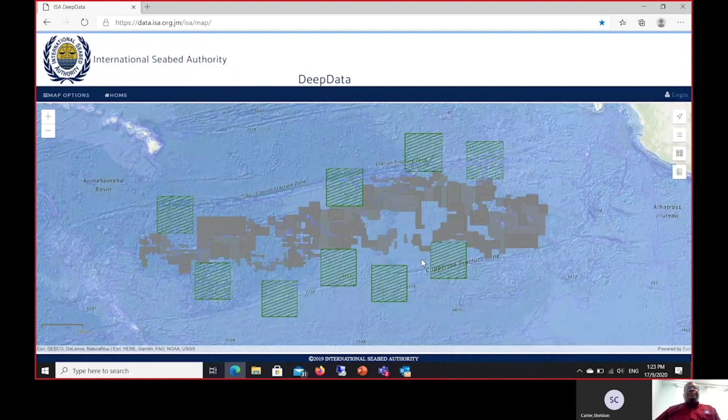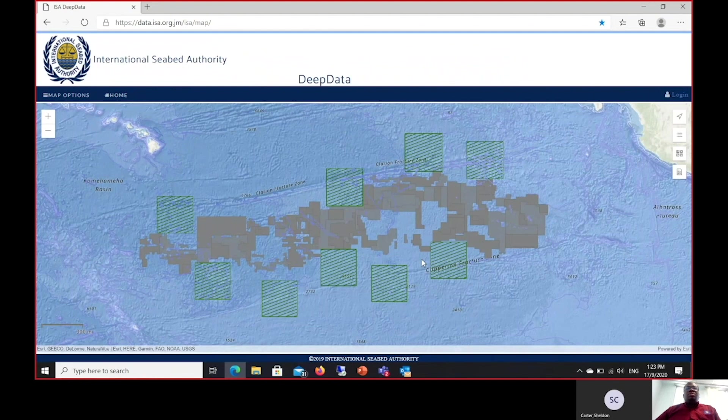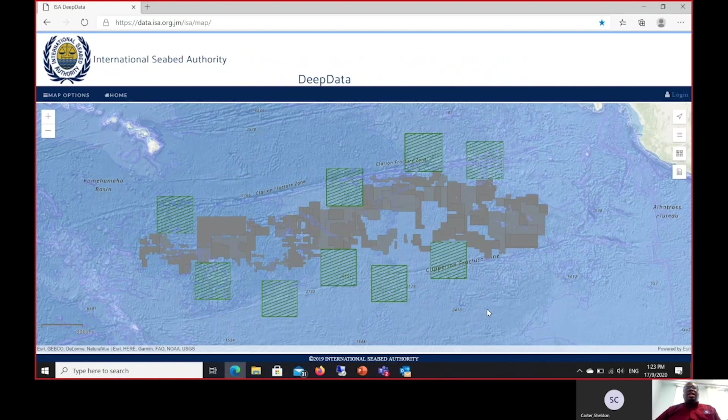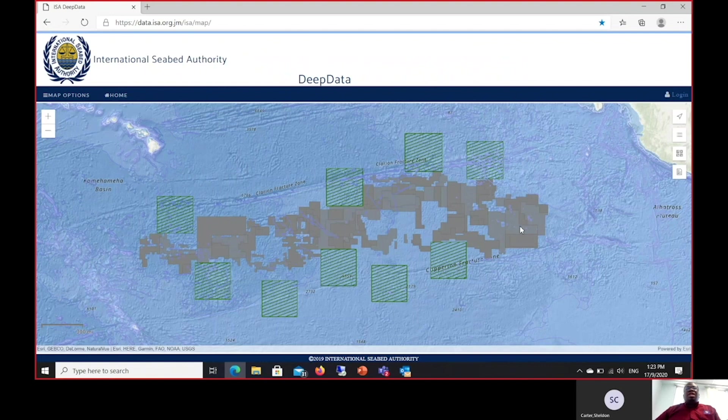The default view of the database is the Clarion-Clipperton Fracture Zone. Once you log on to the database, you will see the CCFZ and the nine APEIs surrounded by the contract areas for the nodules contracts in that area.